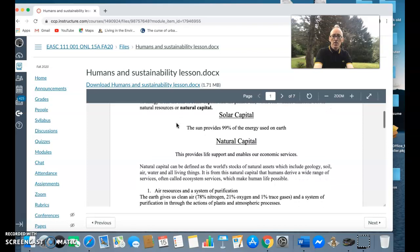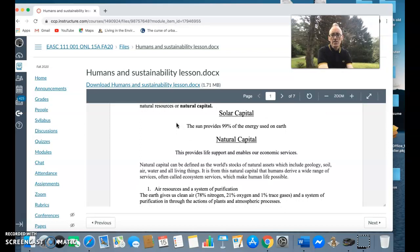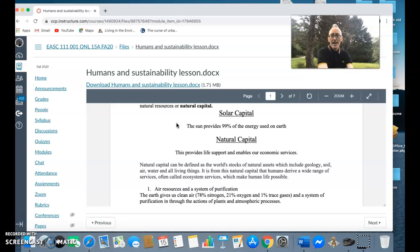Natural capital includes things like air resources and the system of purification. The earth gives us air which is 78% nitrogen, 21% oxygen, you have 1% trace gases things like argon.